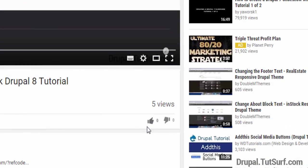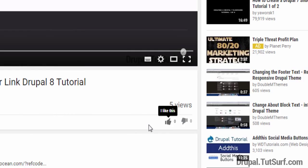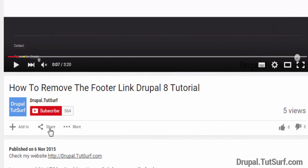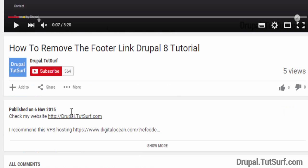If you found this video helpful, please give it a like. And if you want to get more video updates on how to use Drupal, please subscribe to my YouTube channel.